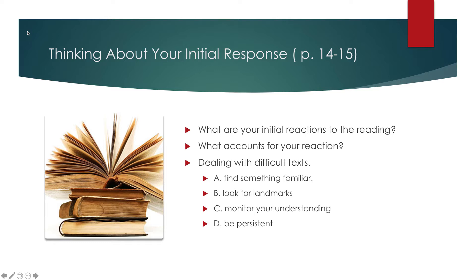So what are your initial reactions to the reading? Initially, do you agree or disagree with the author? Do you find that article easy to read or difficult to read or boring, interesting?